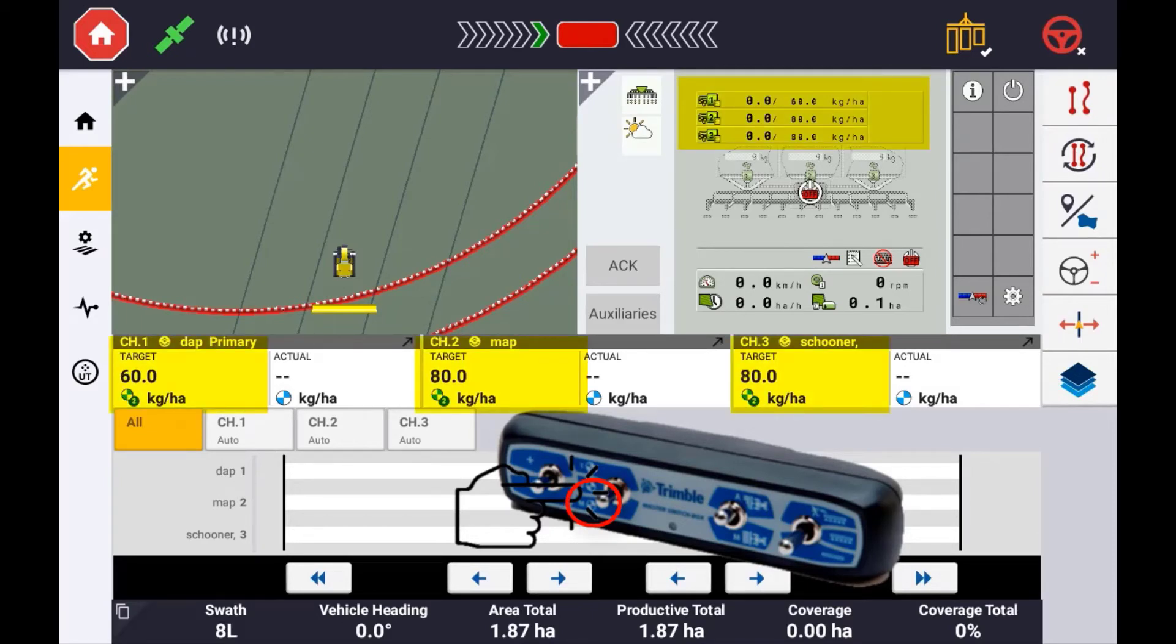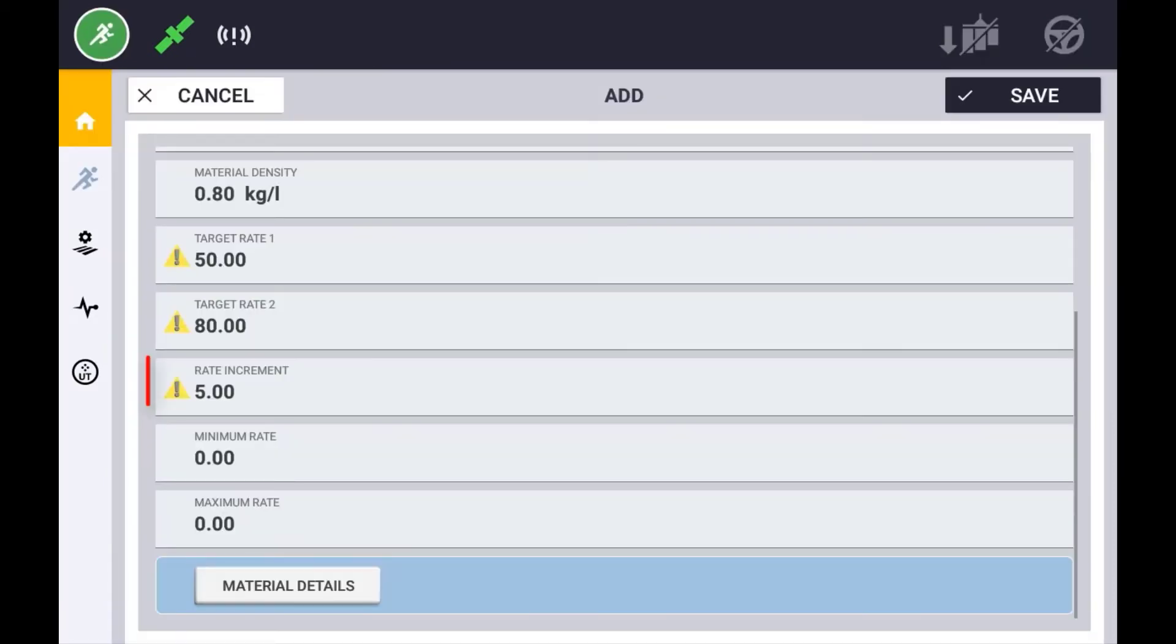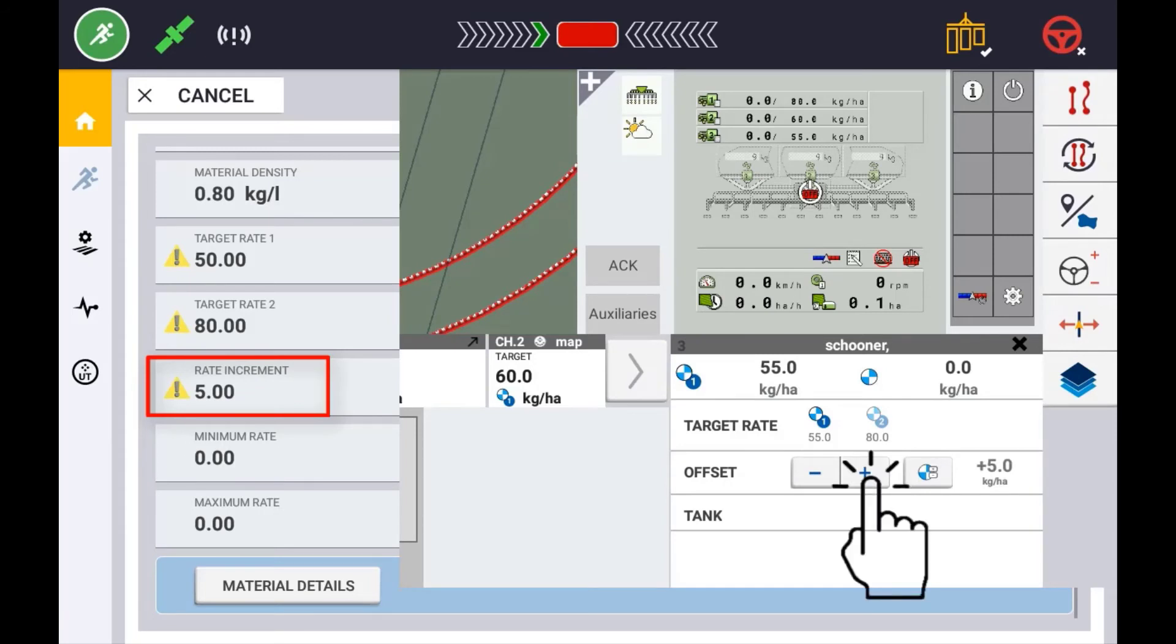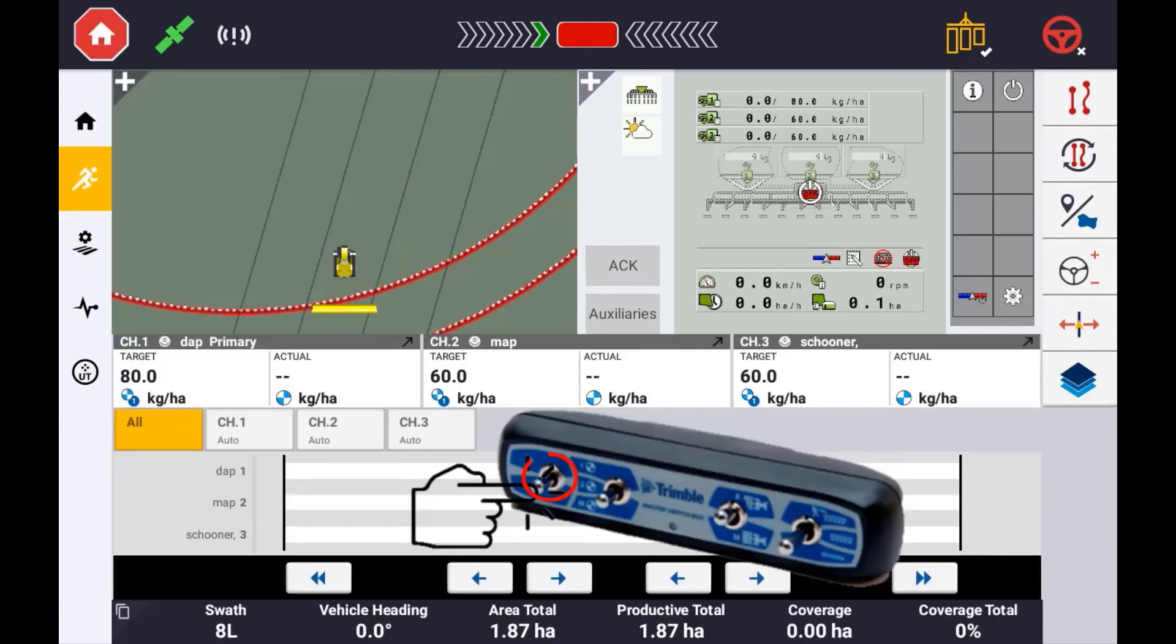The rate increment setting will be the value used when increasing or decreasing the rate either via the run screen or the master switch box. Pressing the increase or decrease button will change the target rate by this set amount.